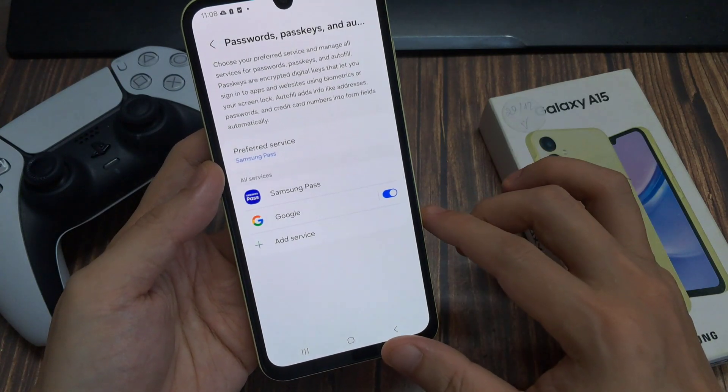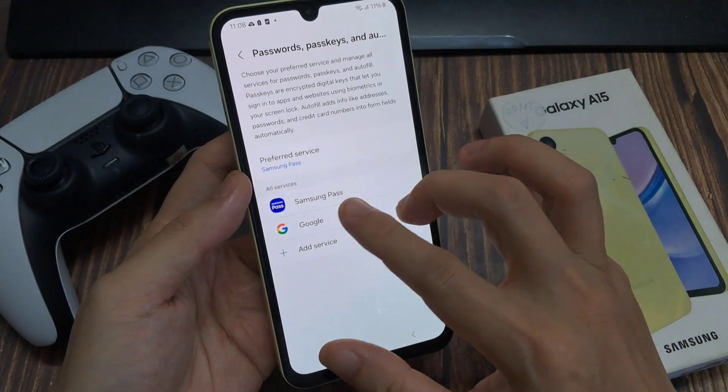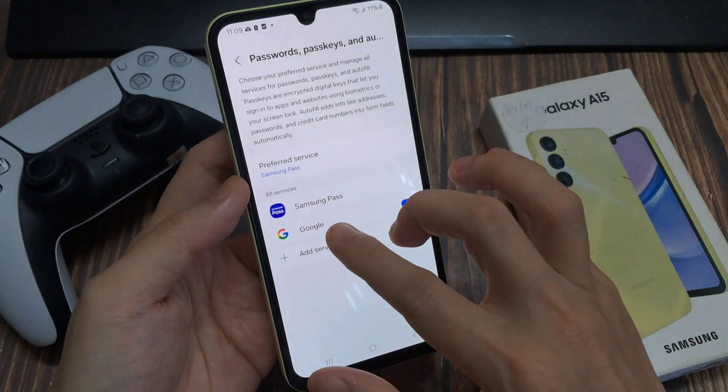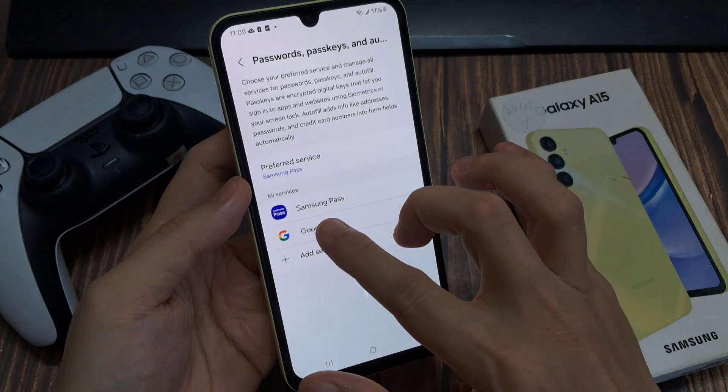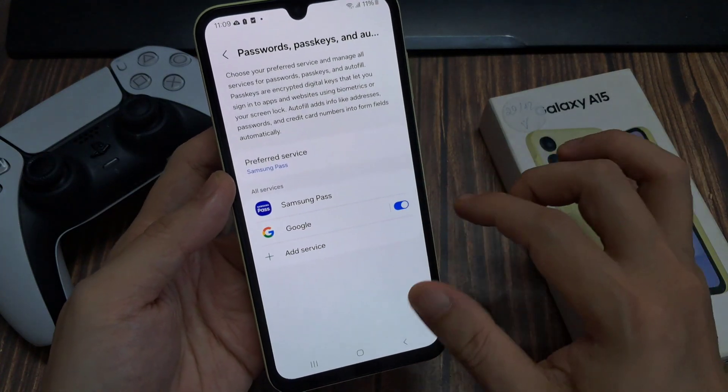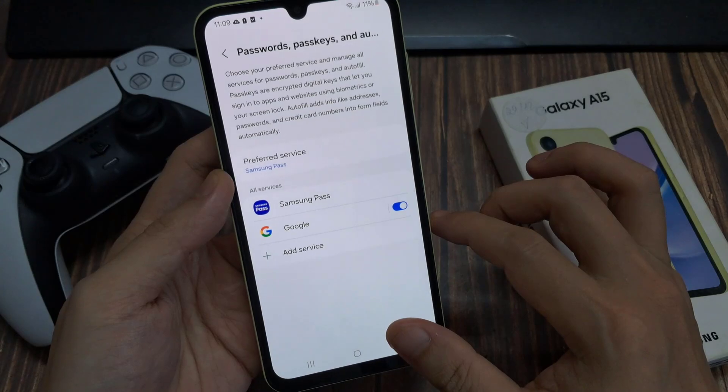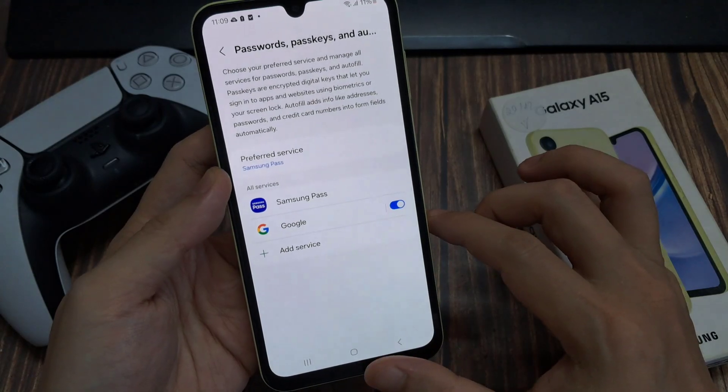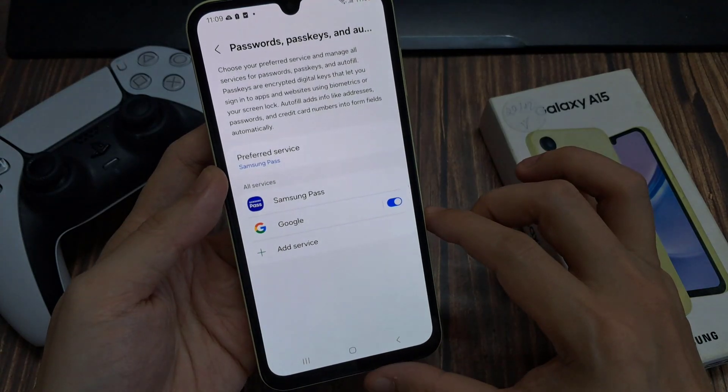Now, if you are using a Google account, then you can also go into Google Autofill service settings and delete it from the Google service.